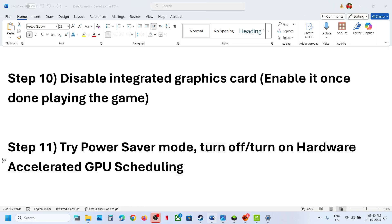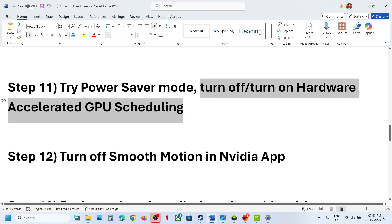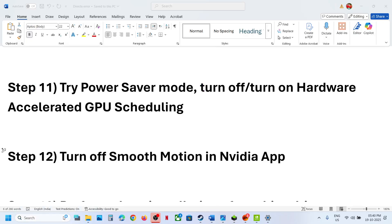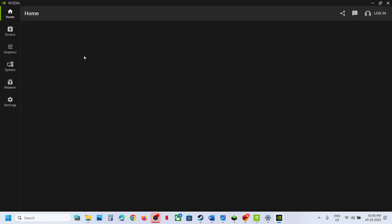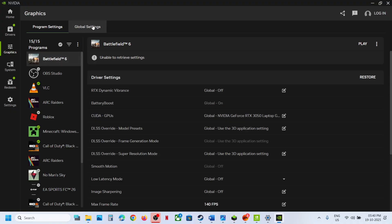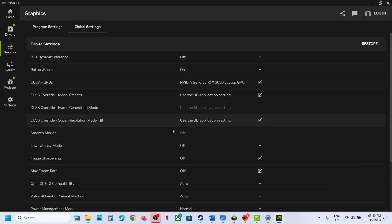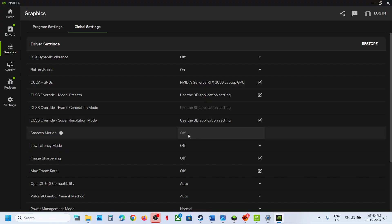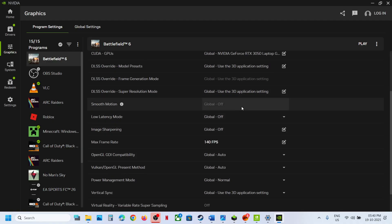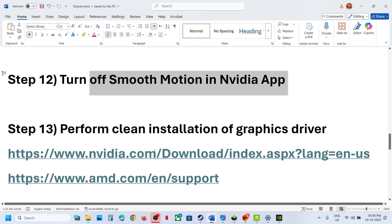The next step is to turn off Smooth Motion in the NVIDIA app. Type in NVIDIA App in the Windows search box, go to Graphics, and select Battlefield 6. Go to Global Settings and if Smooth Motion is on, turn it off. Also go back to Program Settings, select Battlefield 6, scroll down, turn off Smooth Motion, and then relaunch the game.